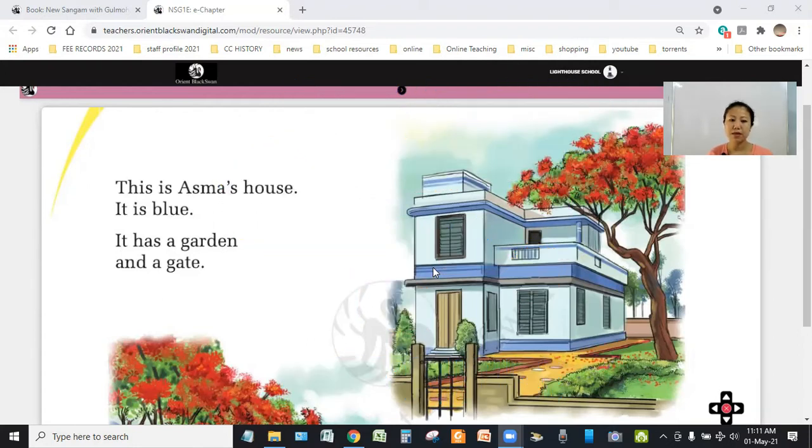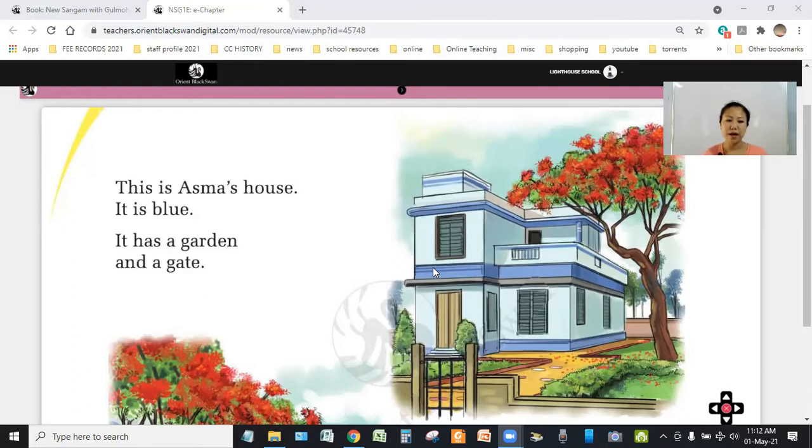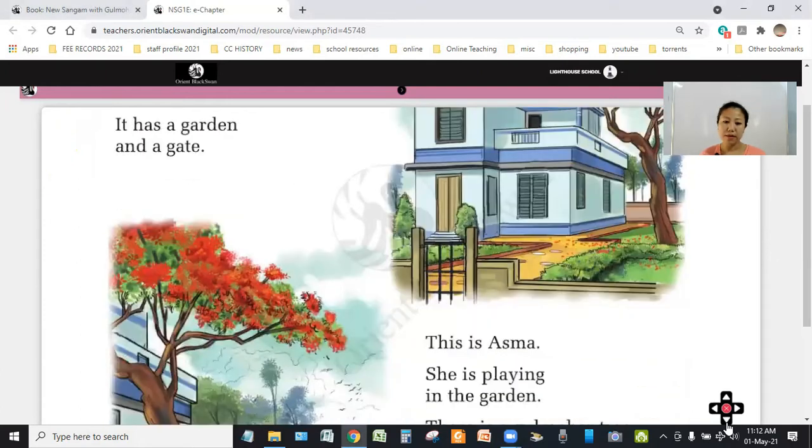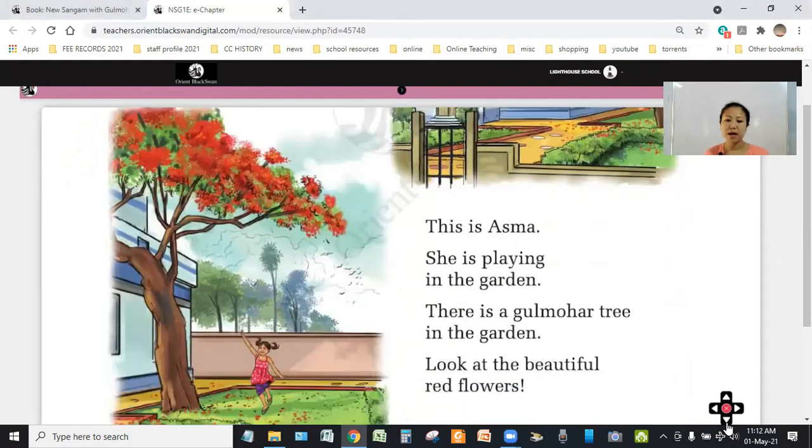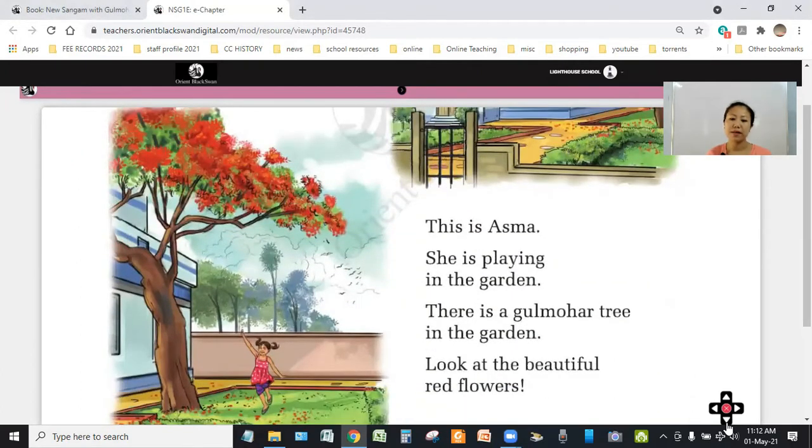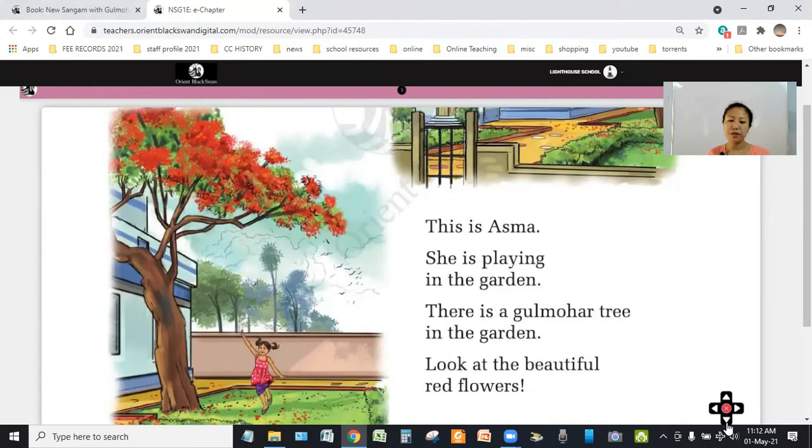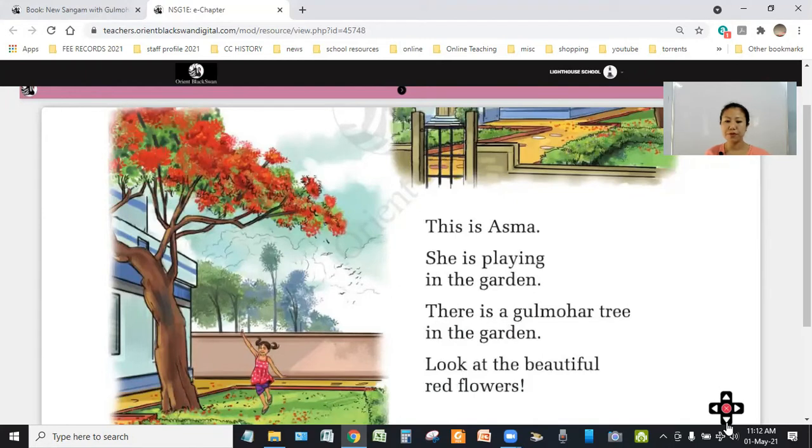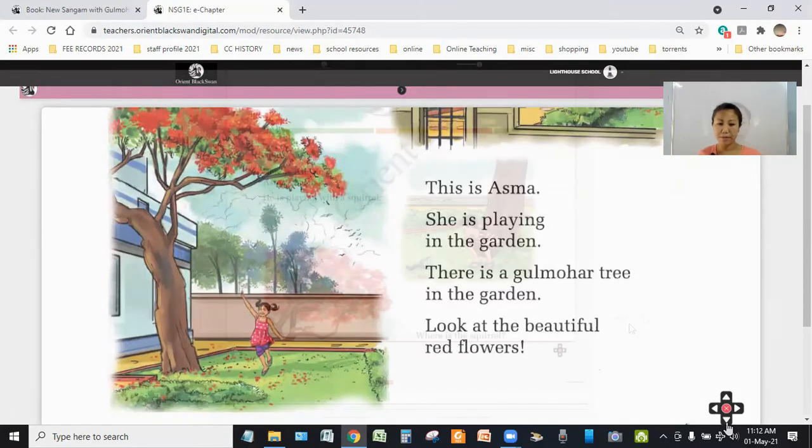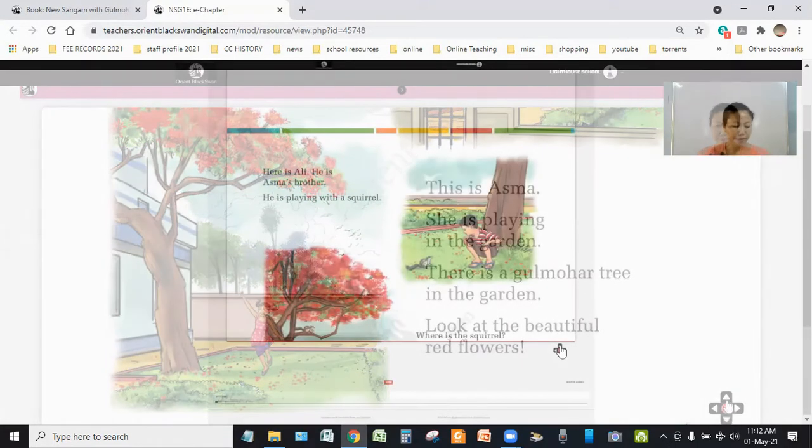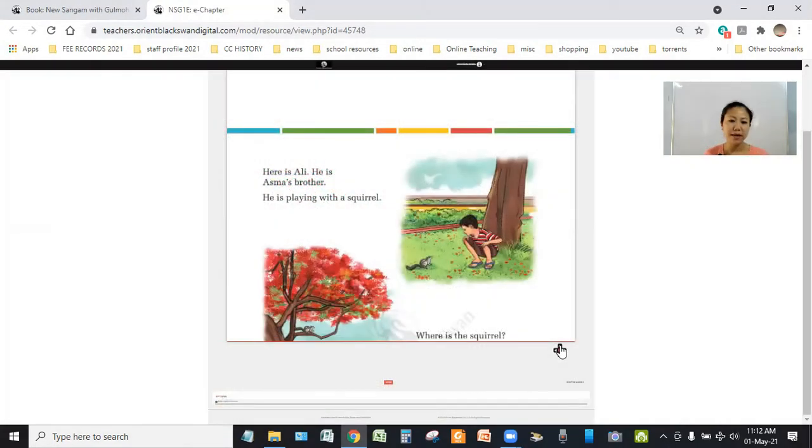This is Asma's house. It is blue. It has a garden and a gate. This is Asma. She is playing in the garden. There is a gulmohar tree in the garden. Look at the beautiful red flower.